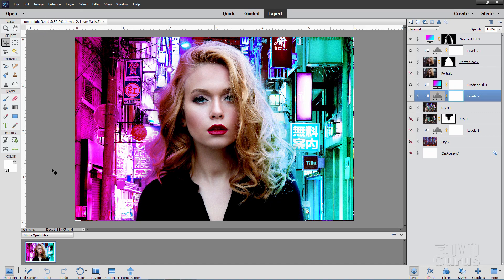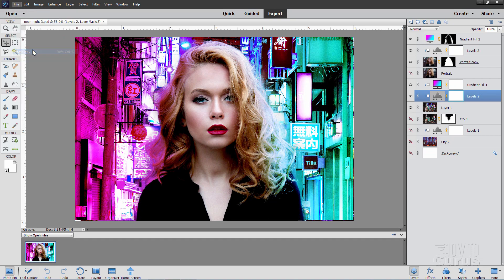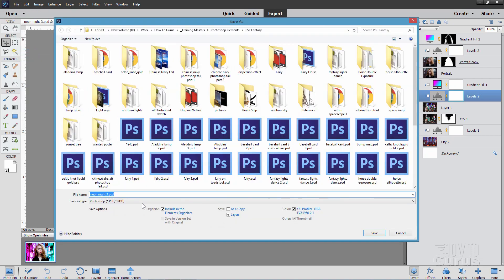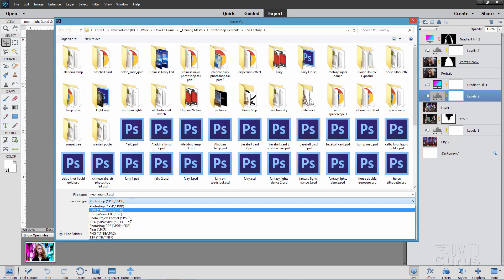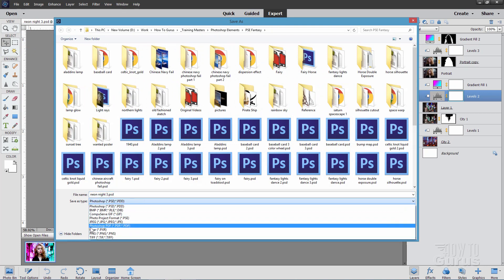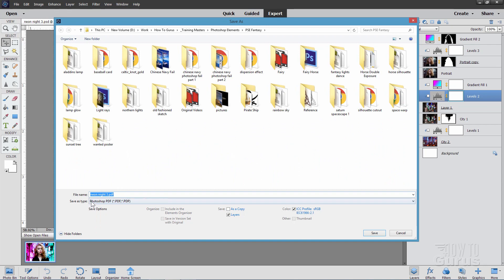Now, the next best file format for sending to a professional printer is the Adobe Acrobat or PDF file format, and you'll find that again in the Save As dialog box. File, come down to Save As, let's look at our list right down here, and there it is, Photoshop PDF, that's one that you would want to use for a professional printer, if that's what they're accepting.